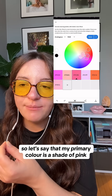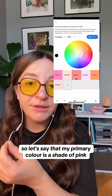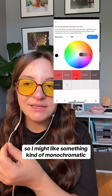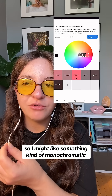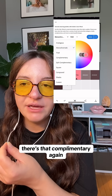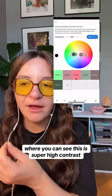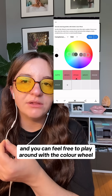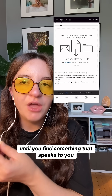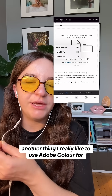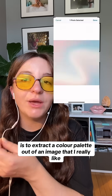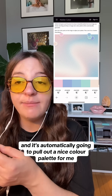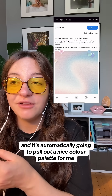Let's say my primary color is a shade of pink. I'm going to try different color harmonies keeping that same primary color — something monochromatic, or complementary, which you can see is super high contrast and a little more high energy. Feel free to play around with the color wheel until you find something that speaks to you. I also really like using Adobe Color to extract a color palette out of an image I like — it will automatically pull out a nice color palette for me.